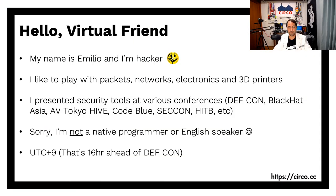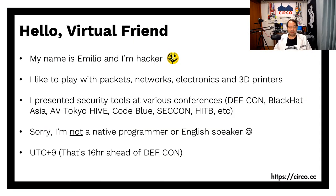Hello, welcome to Defcon 28 Demo Labs. Today I'm going to show you a tool called Circo version 2. Hello, virtual friend. My name is Emilio. I'm from Argentina.